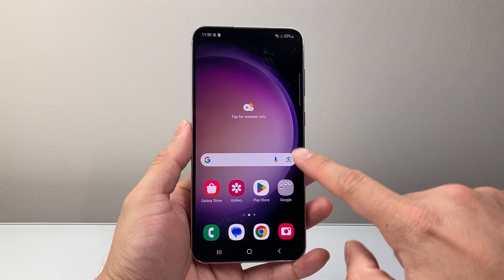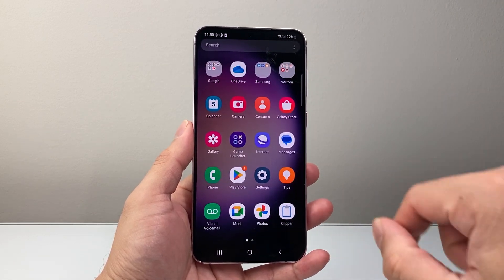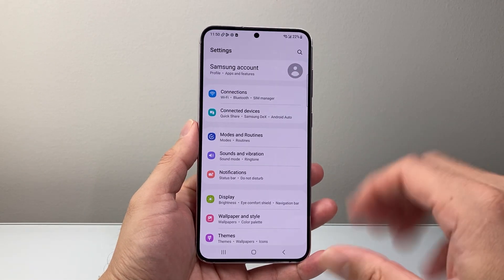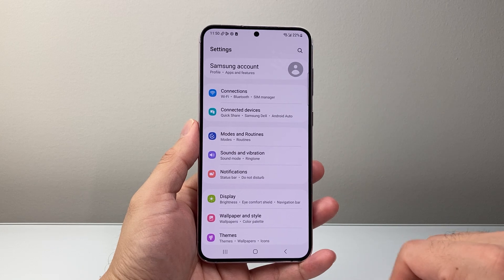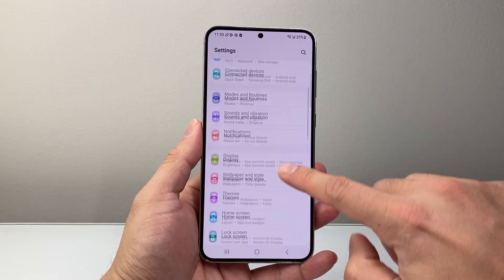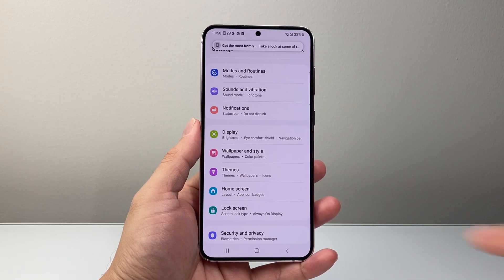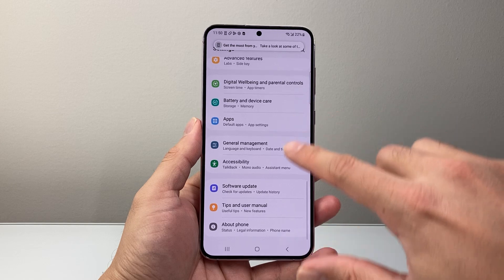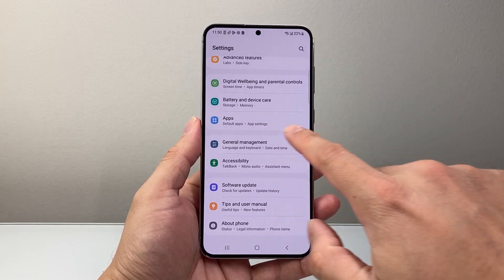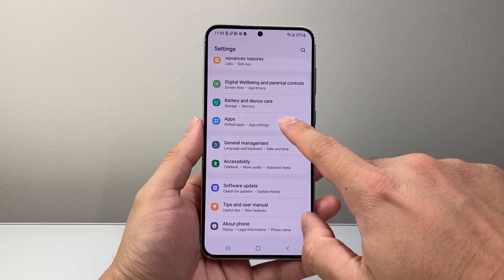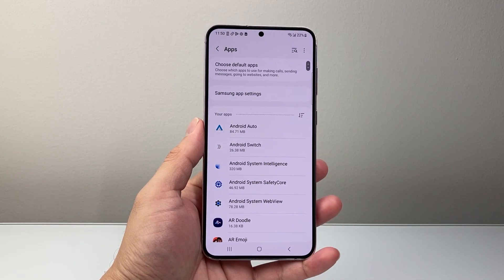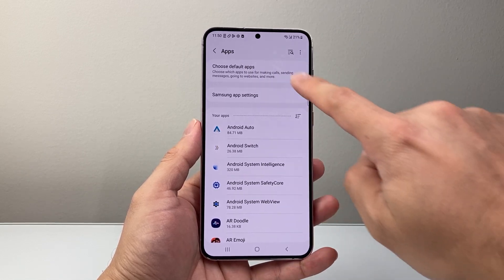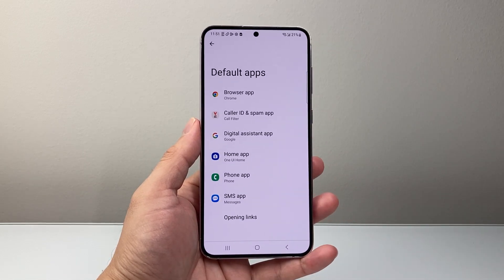Let's go ahead and swipe up to get to the settings. Once you get to your settings, you're going to scroll down all the way to apps right here. You're going to find the app settings, and from the apps you're going to choose default apps. Tap on that.